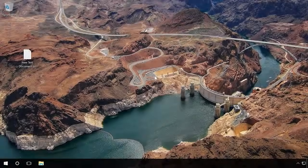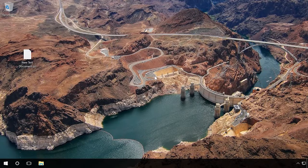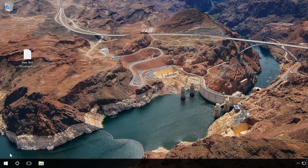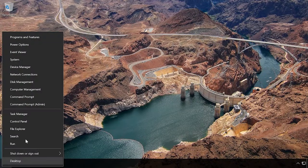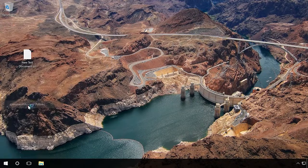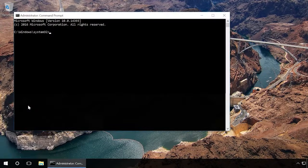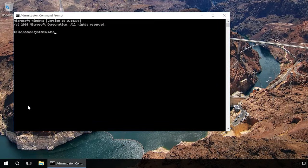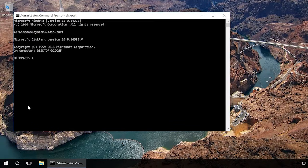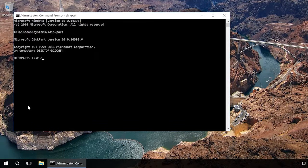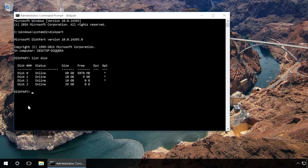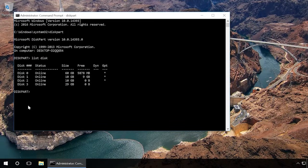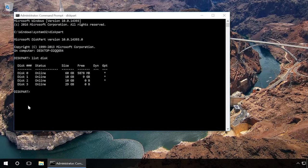You can also unlock the device by using the command prompt. Launch the command prompt as administrator. Type in the command diskpart and press Enter. Type in list disk and press Enter. Find the drive number corresponding to your flash drive.